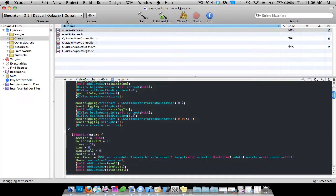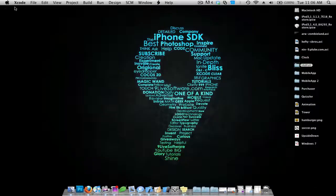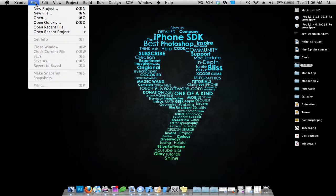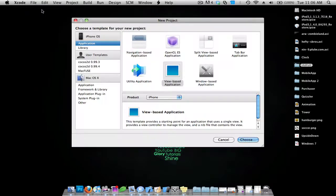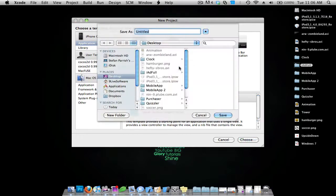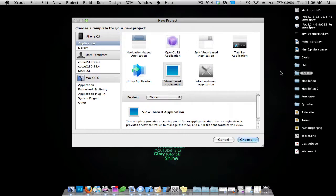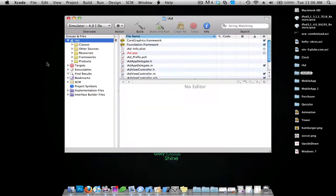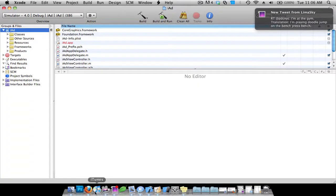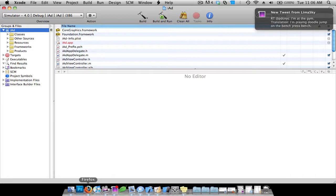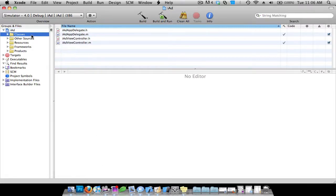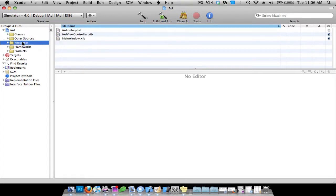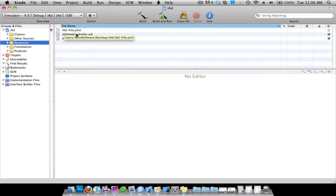Let's go to Xcode, go to File, New Project. I'm going to do a view-based application for the iPhone, and I'm going to save this. I'll just call it iAd. Now, you want to make sure that you download the iAd package on the developer website. I'm not going to show you how to do that just because it's pretty simple. Once you do that and you install it, you restart Xcode, and then you'll start now.